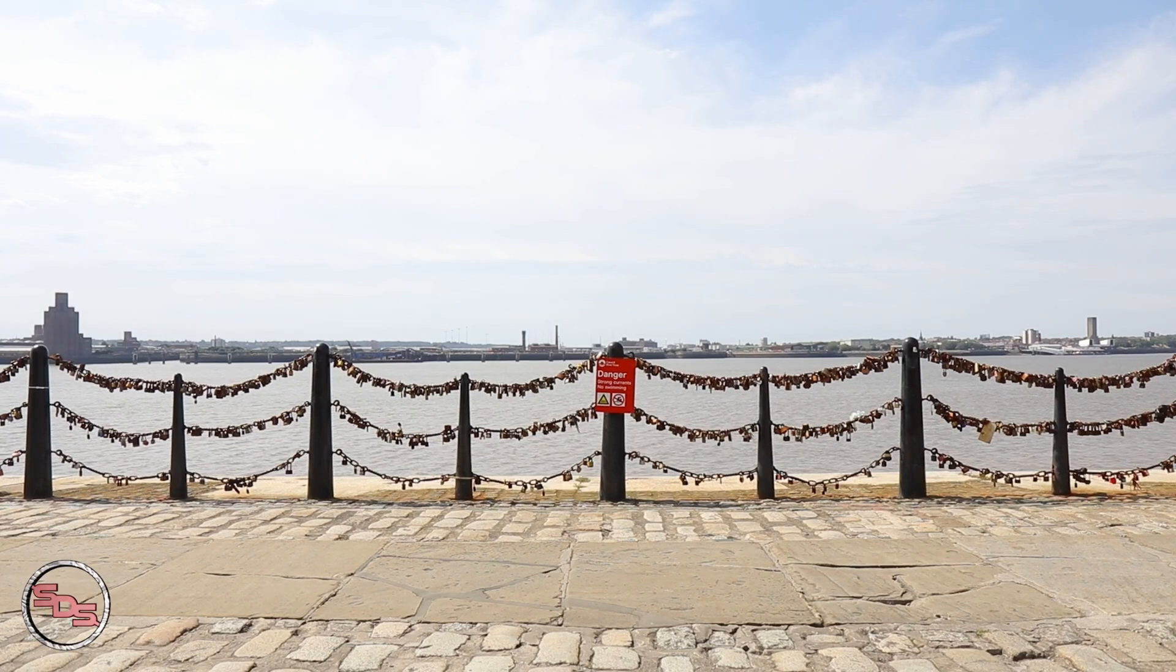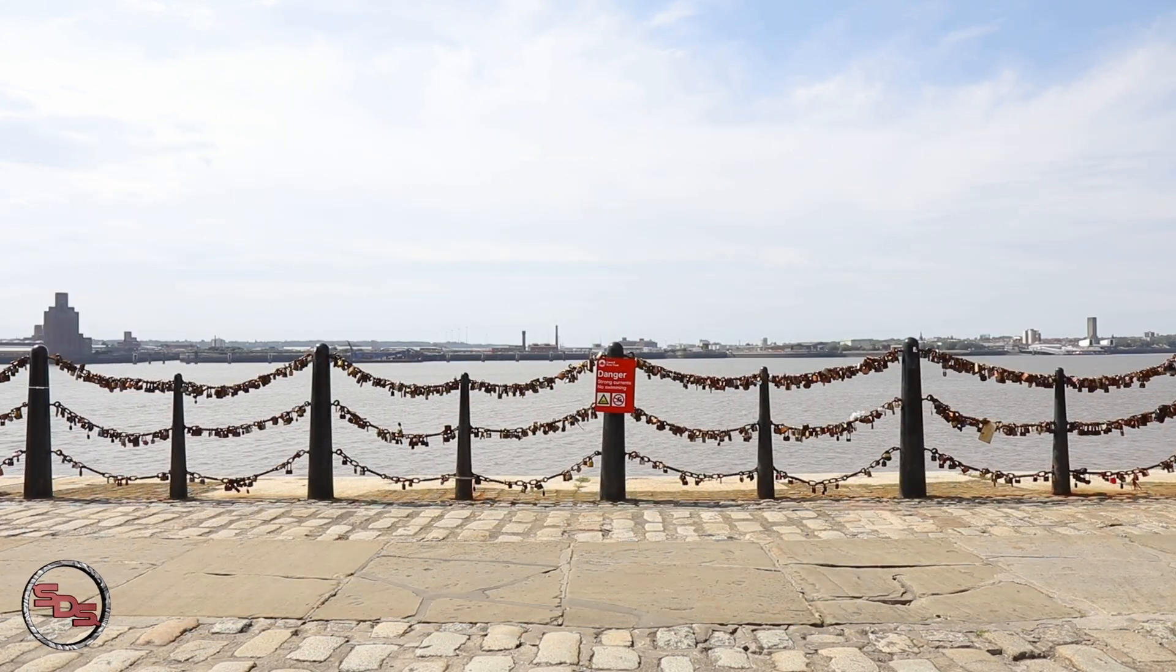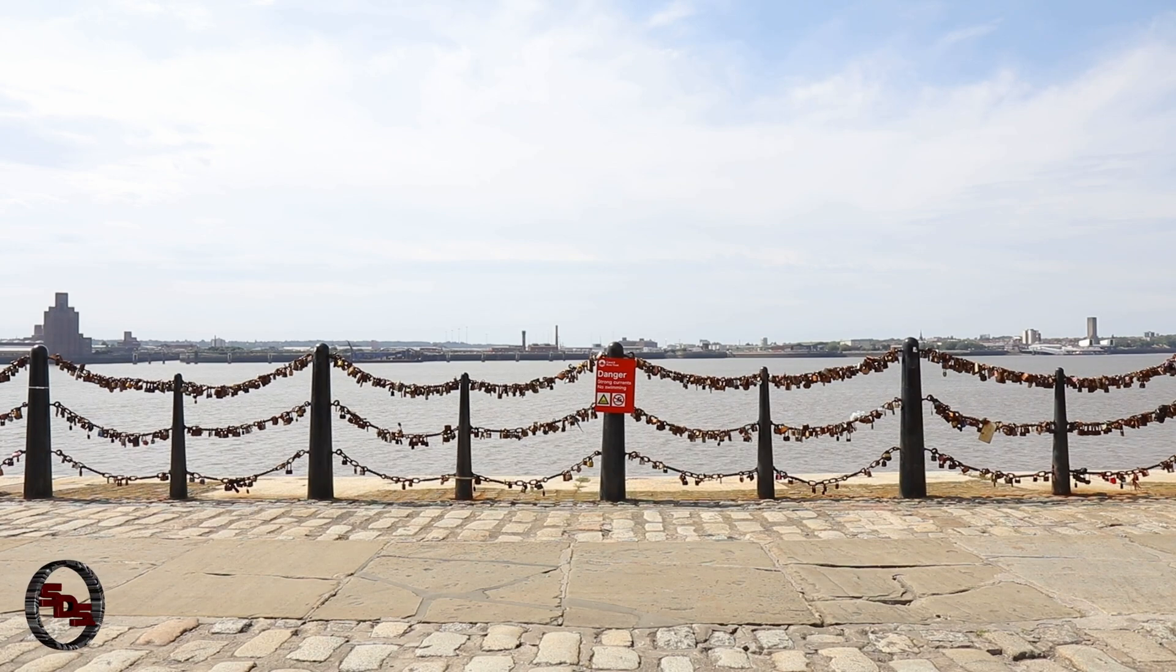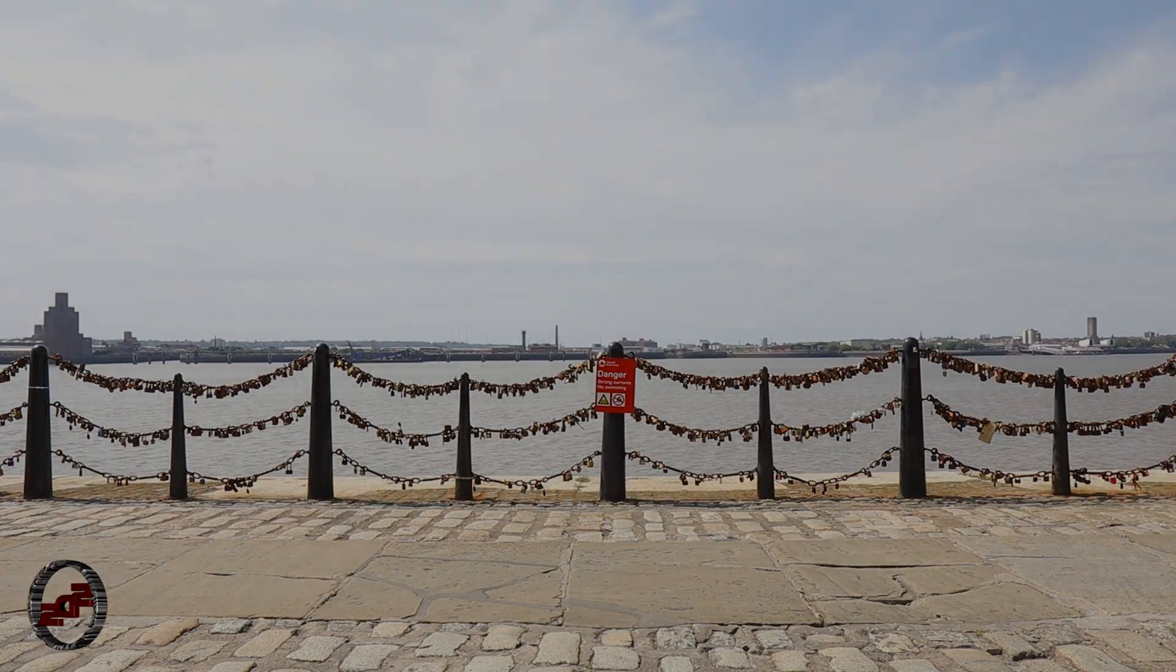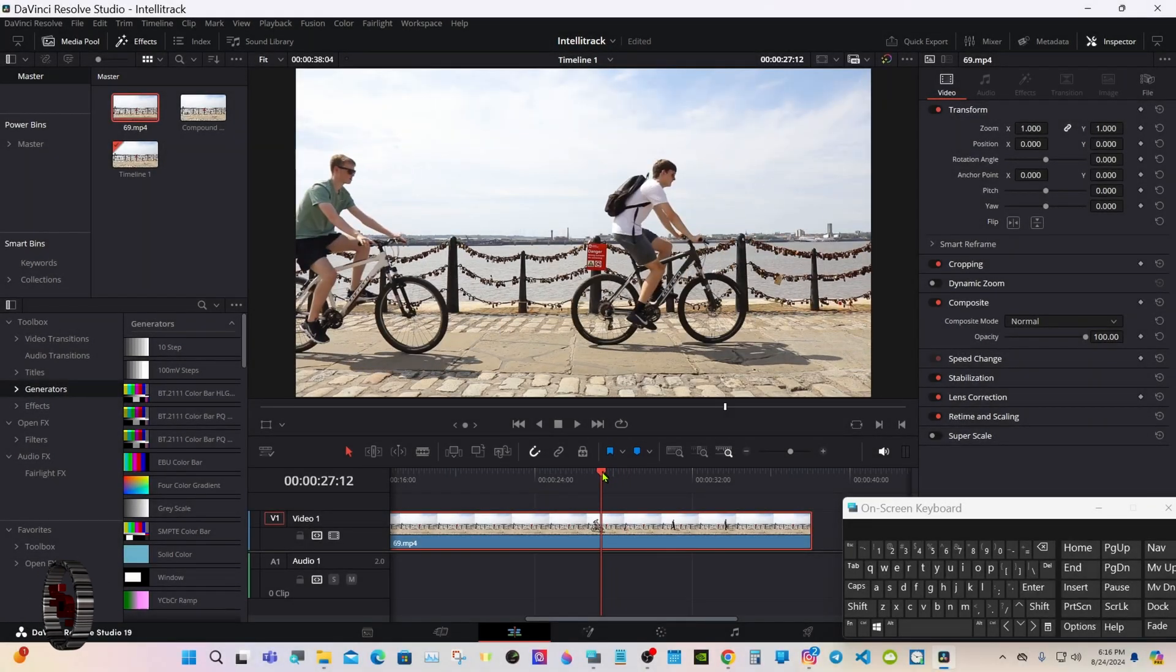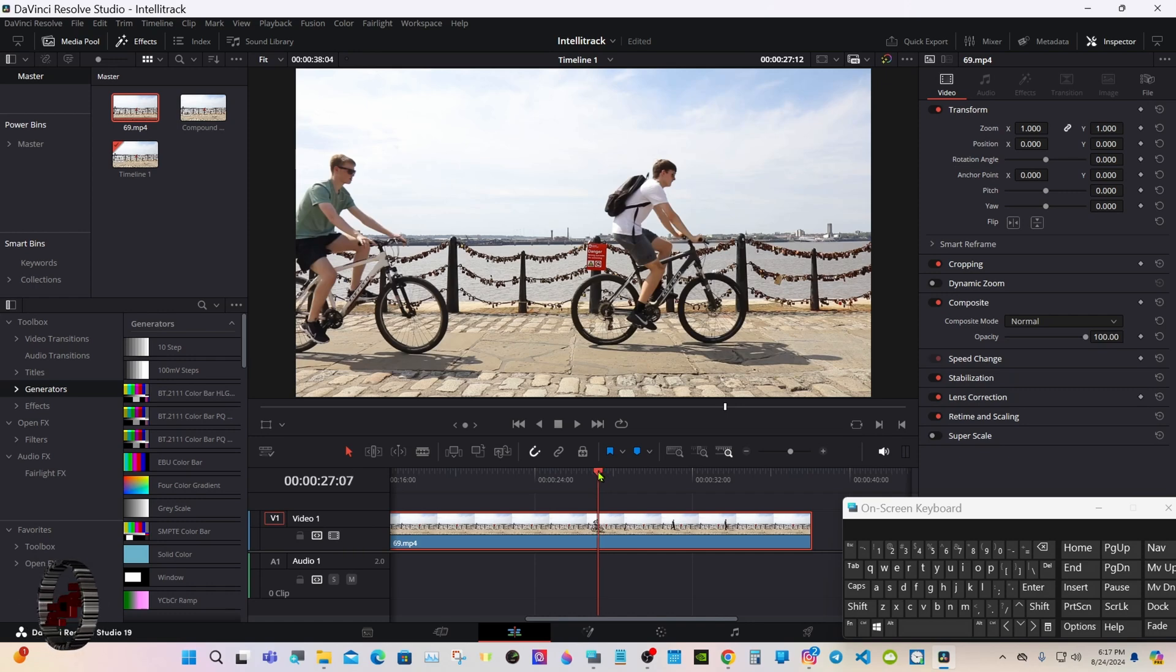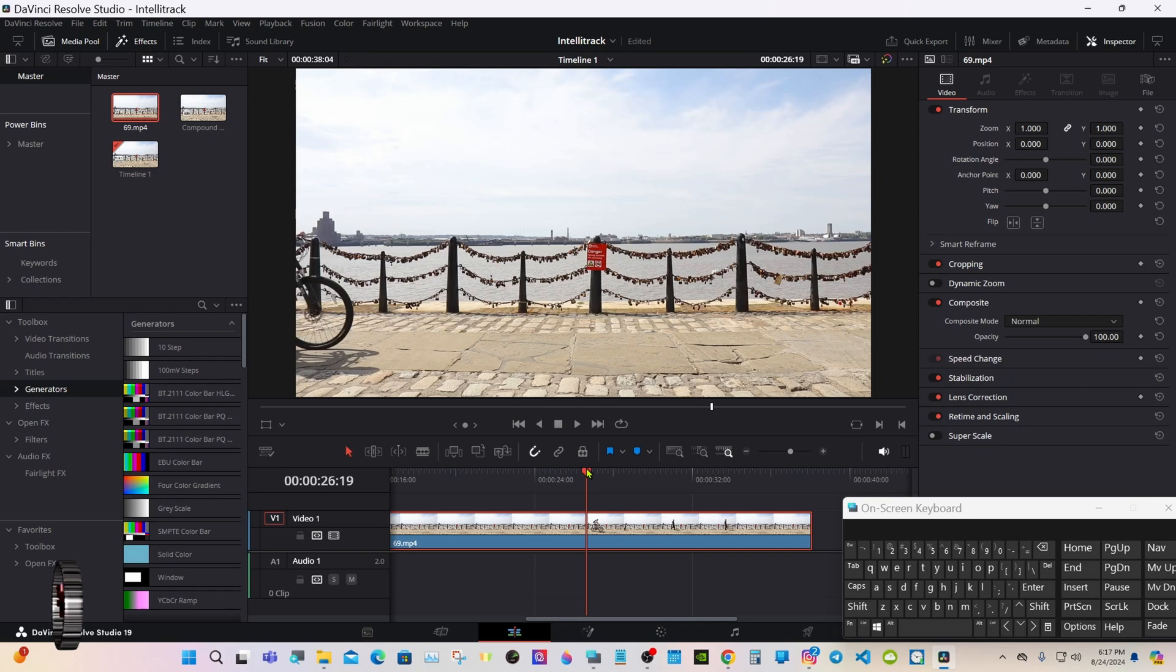Hello everyone, welcome back. Today we're going to do some advanced tracking with the new IntelliTrack in DaVinci Resolve 19 Studio. I have this clip of two people on bicycles here. We're going to track and put their name on both of them. I'm going to show you how to track on and off the screen and show you how fast this tracker is.